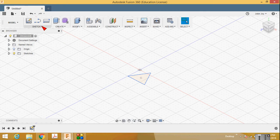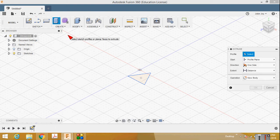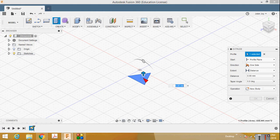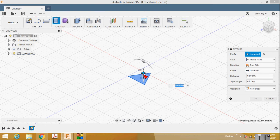Near the sketch there is an option called Create. Select Extrude and press the Extrude button, then select your sketch. An arrow is displayed in the upward direction.